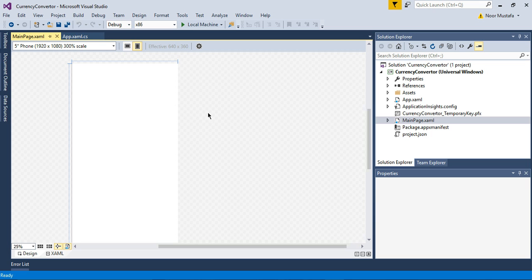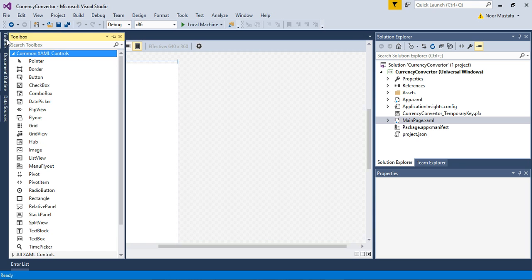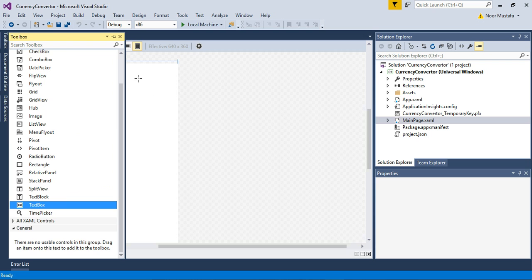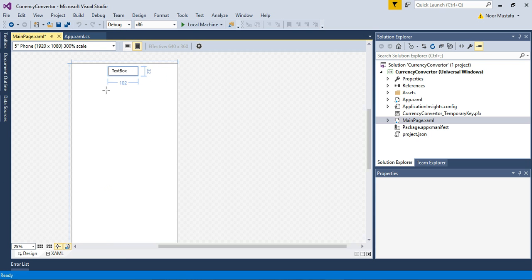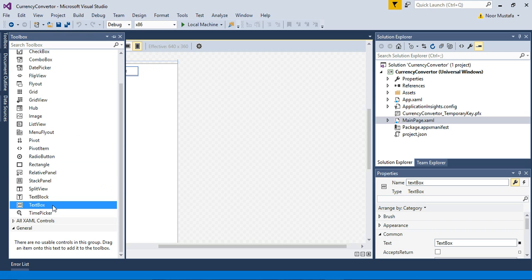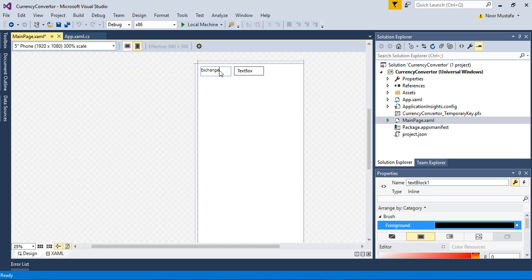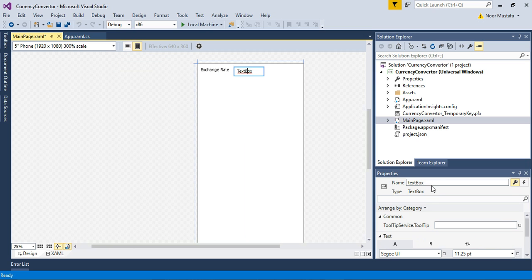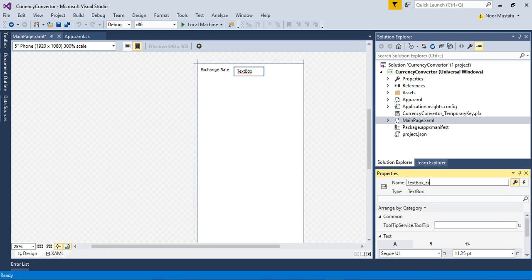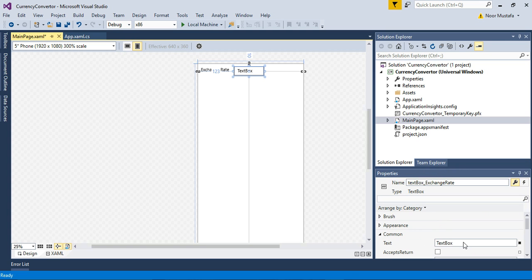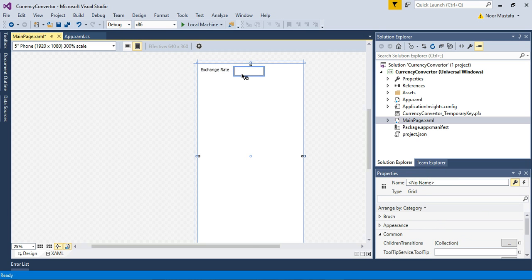Okay, so we are in the main page in the editor. Here we need text boxes — one text box for the exchange rate, then we need a text block. Let's say this is the exchange rate. I name this text box as textbox_exchange_rate.